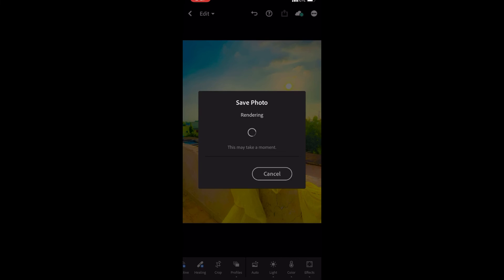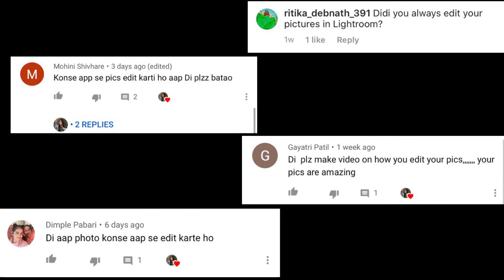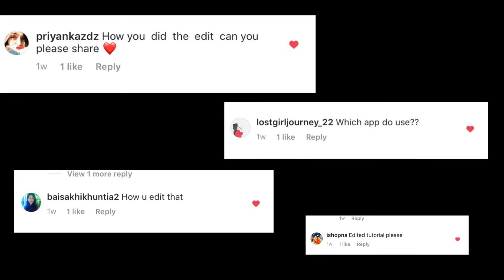Here are the final results. You can also make further alterations if you want. I hope you enjoyed this editing tutorial.